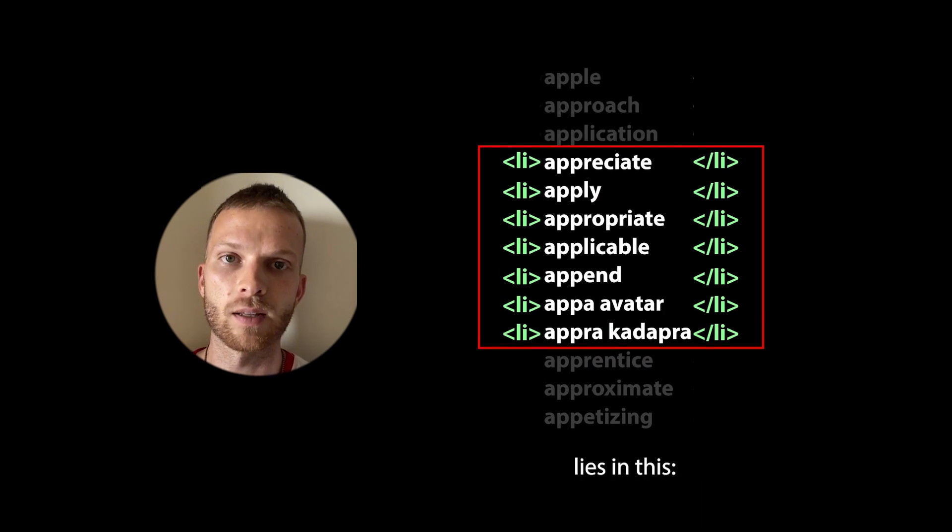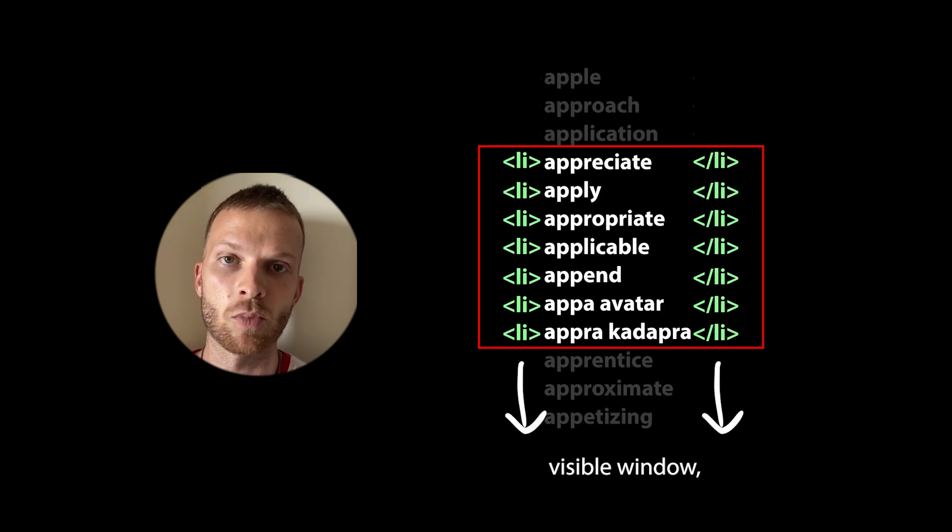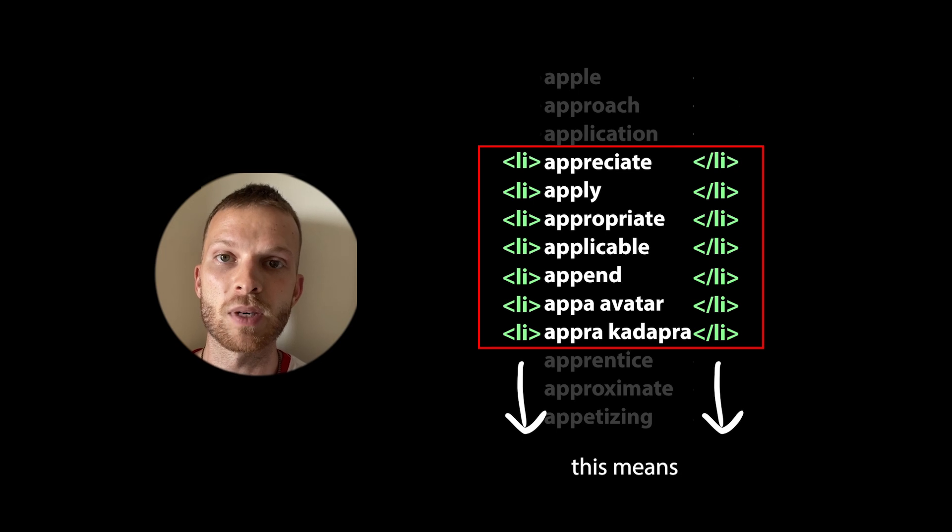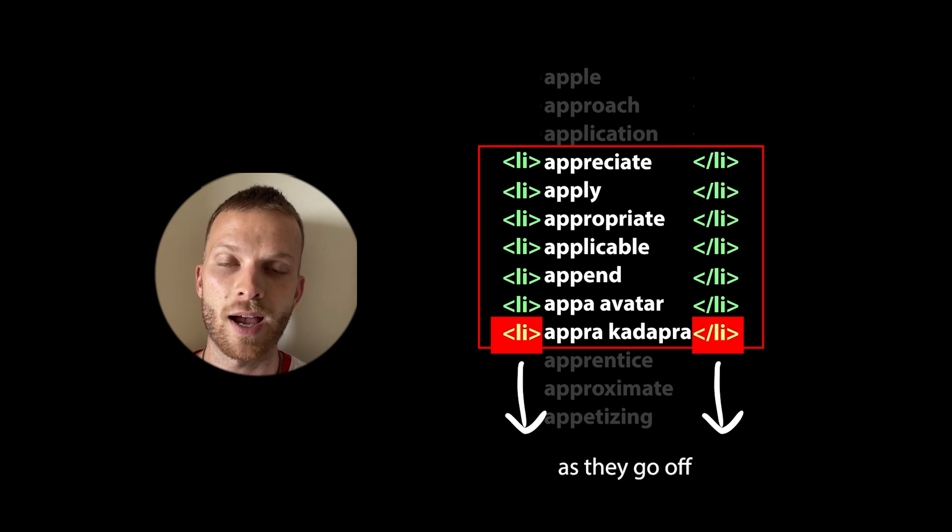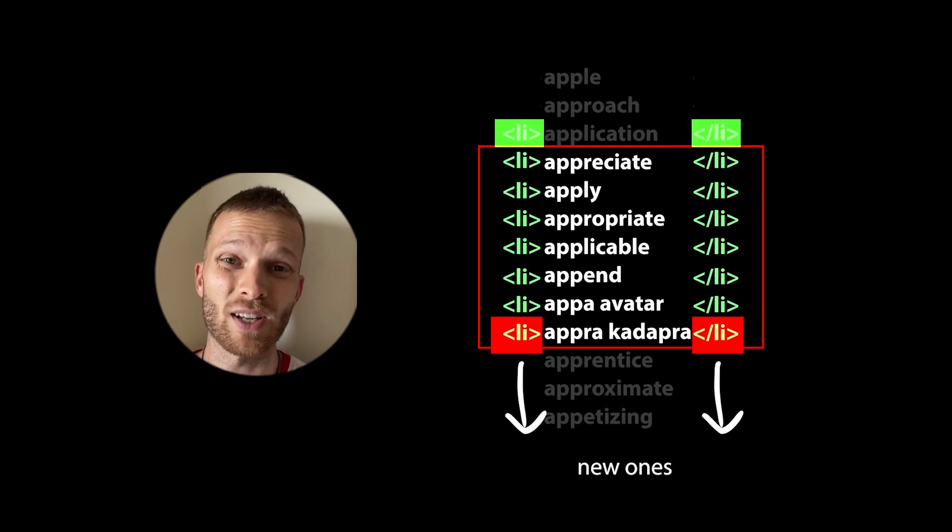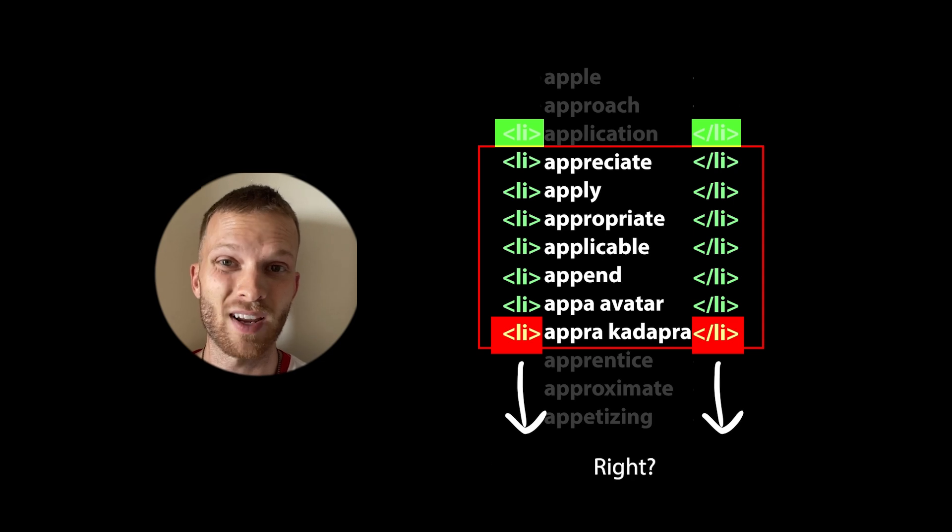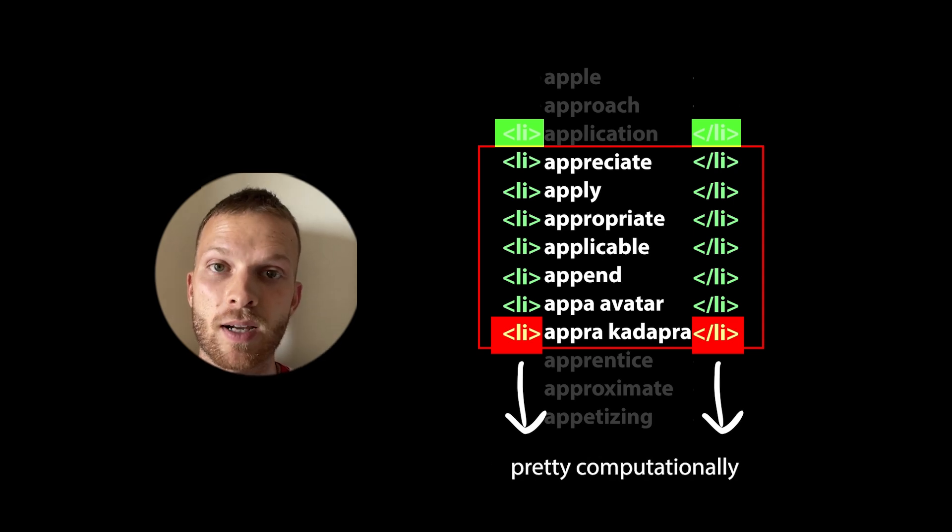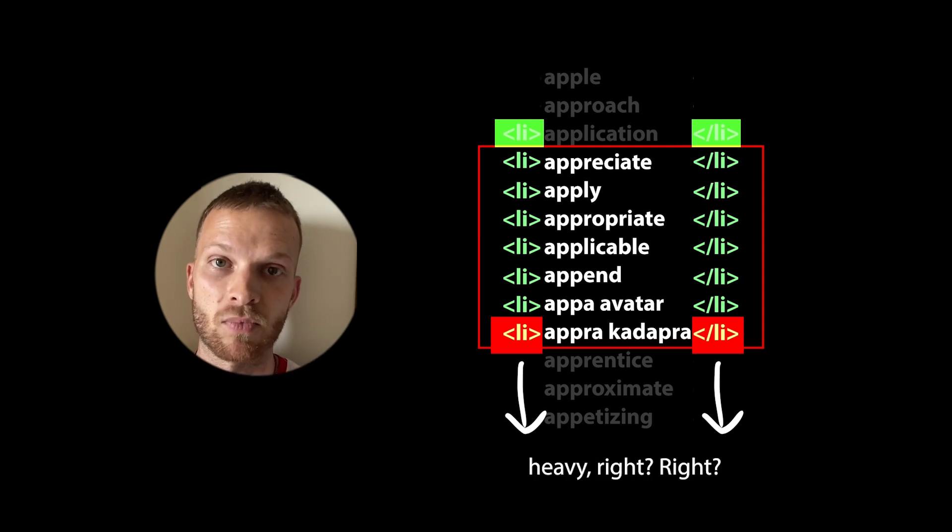The difficulty here lies in this: if we are constantly shifting the visible window, this means we need to delete old nodes as they go off screen and create new ones that come onto the screen, right? Sounds pretty computationally heavy, right?